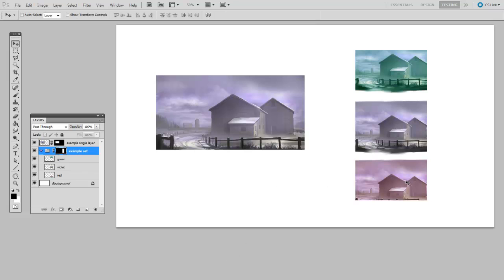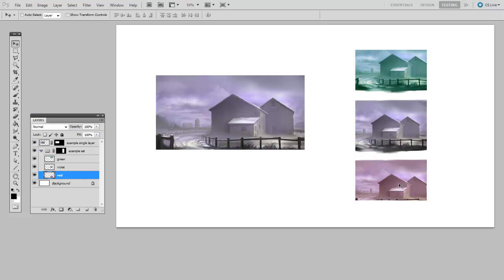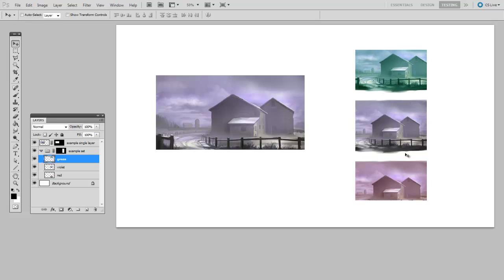So here you see that they're still individual layers, but that they're all receiving that one rectangular mask. So you see that a layer mask can be applied to either an individual layer or to a layer set.